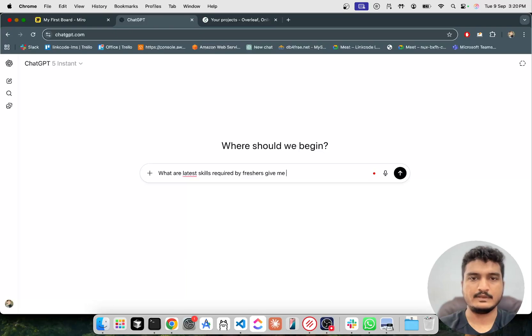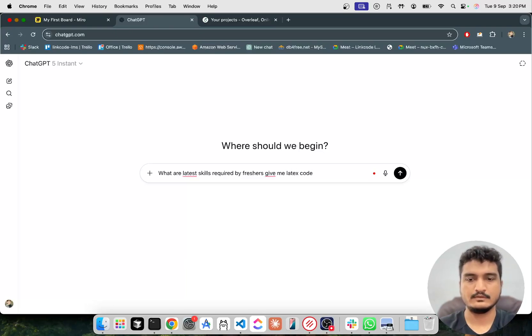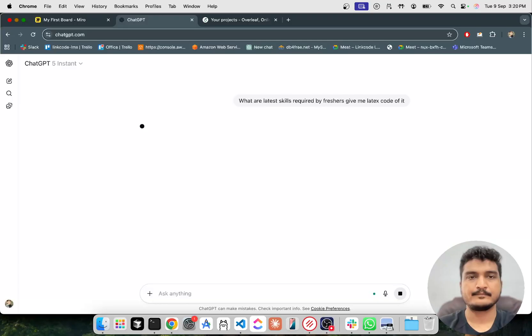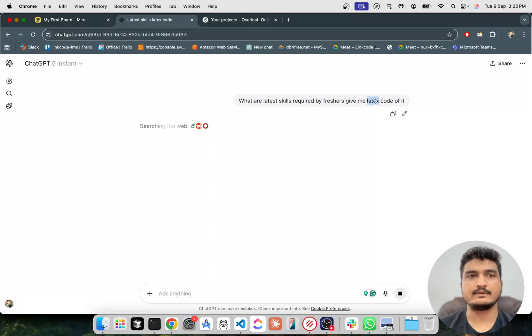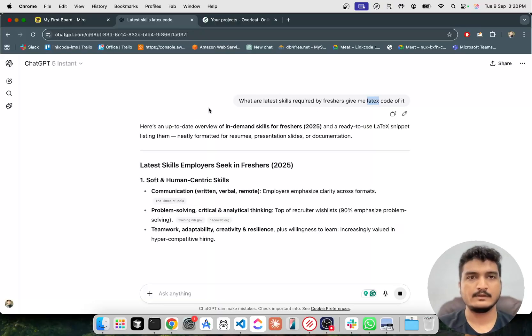Give me LaTeX code of it. So you have to ask for LaTeX code, it's like HTML code you can think of.